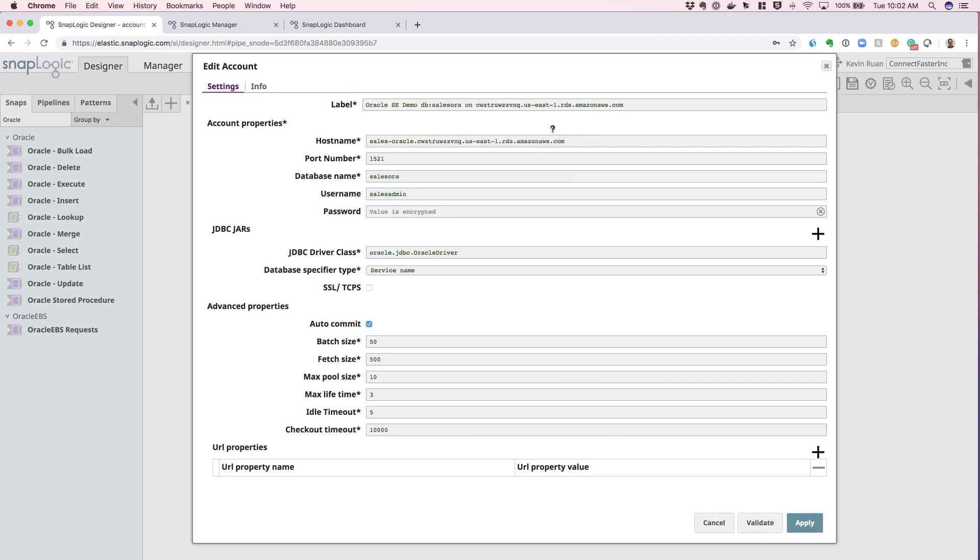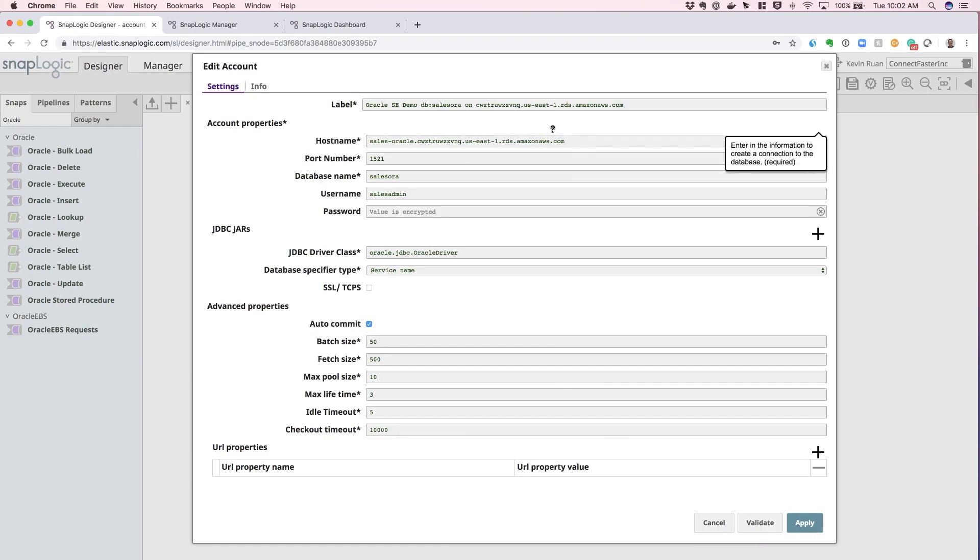So, if you run into any issues configuring this, feel free to contact SnapLogic support, look at our documentation, as well as visit our community for any additional assistance. Thank you.